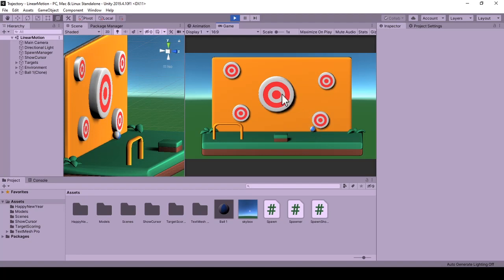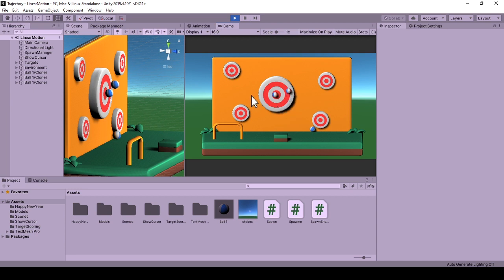Hello and welcome to this tutorial on shooting 3D game objects to mouse click position in game space using linear motion.